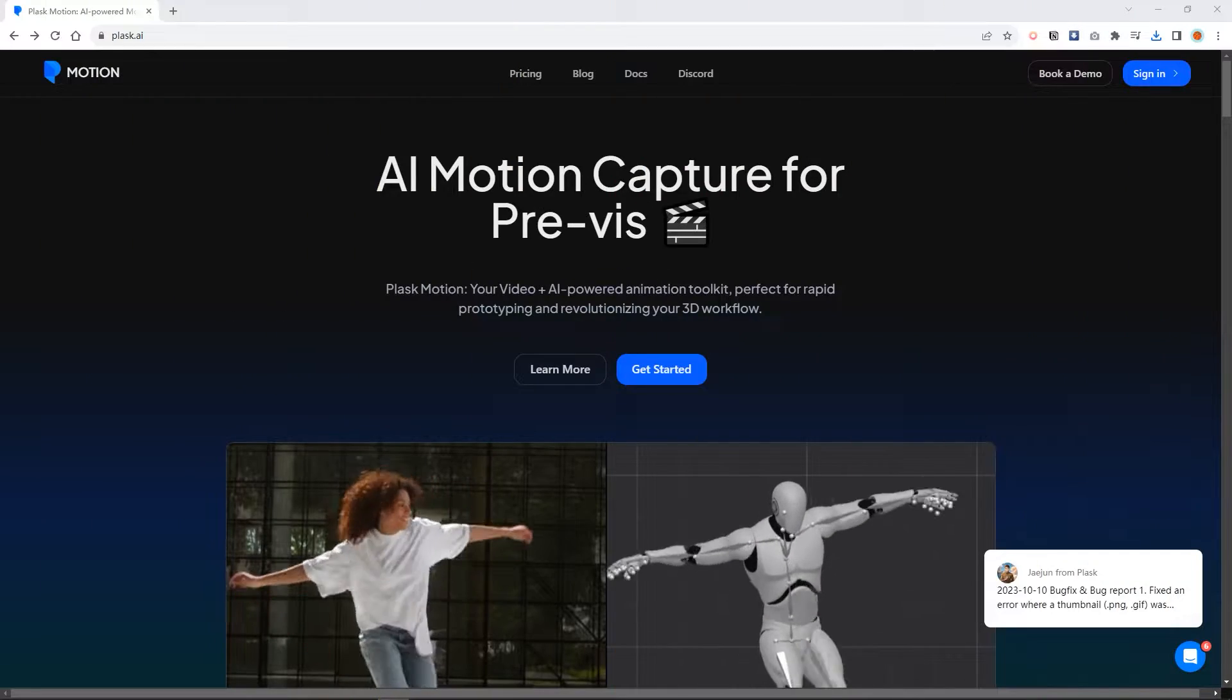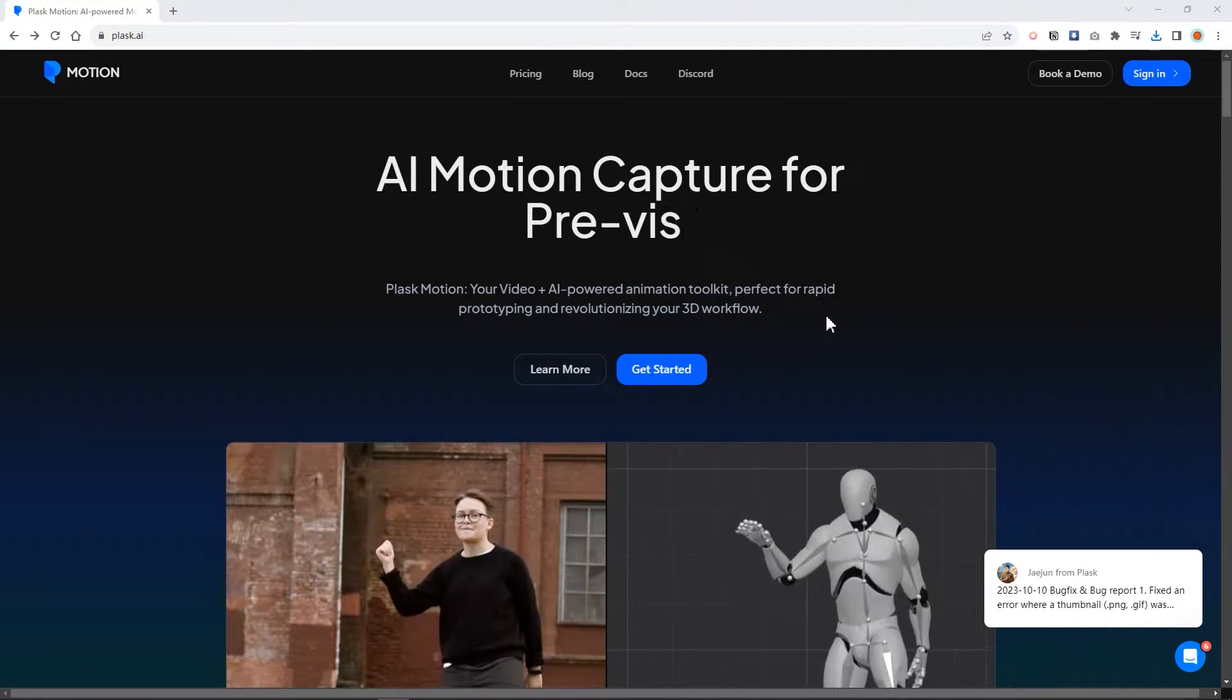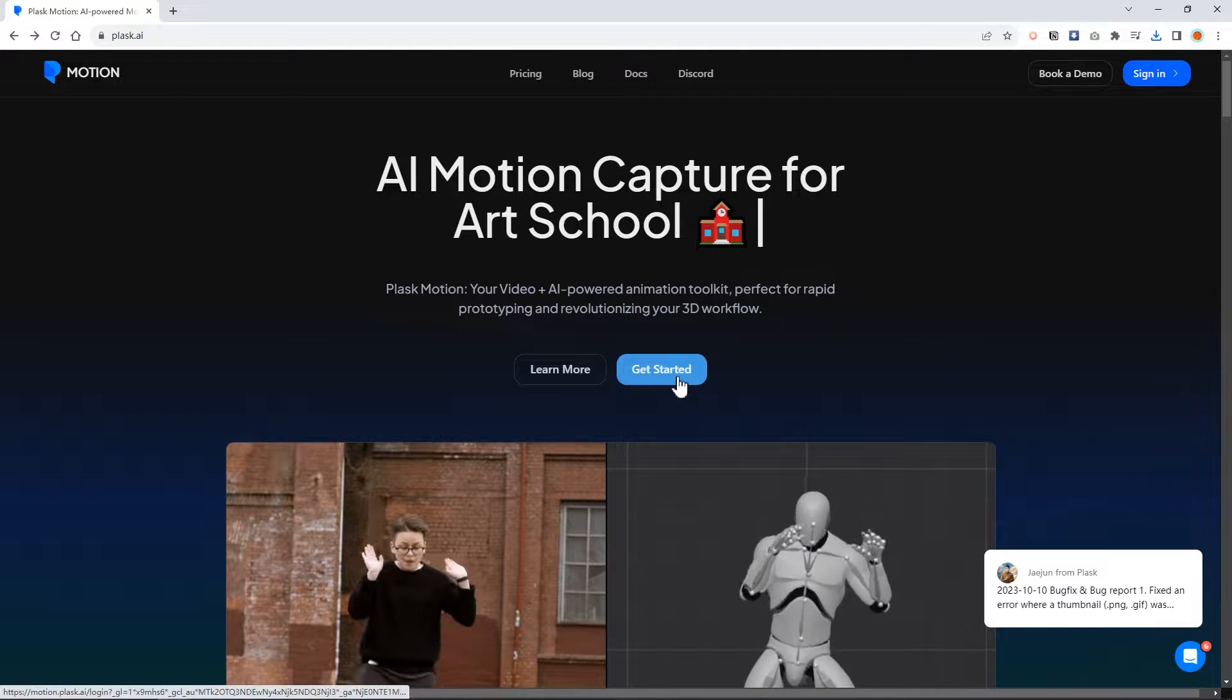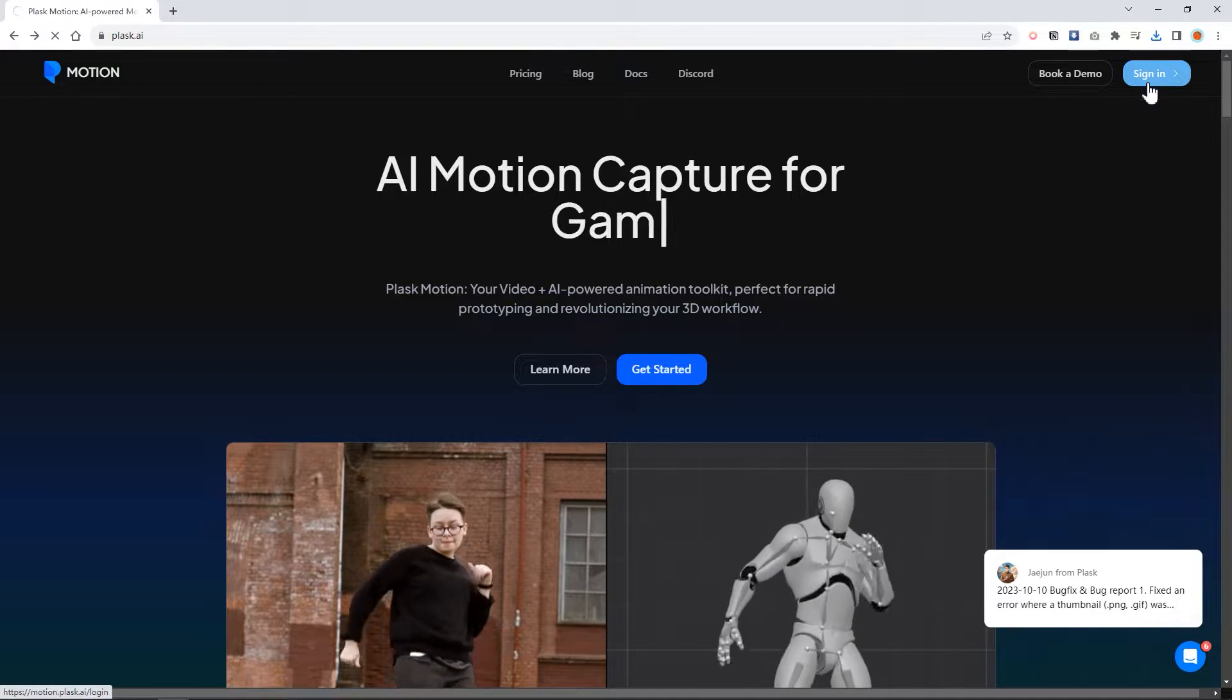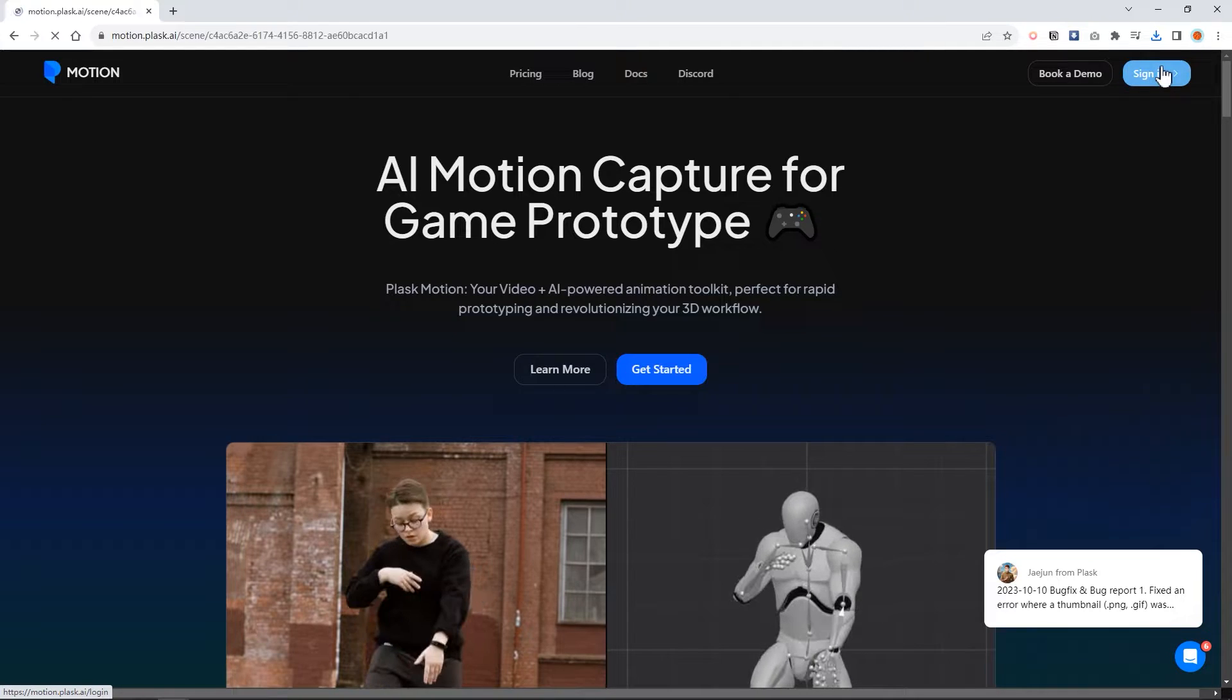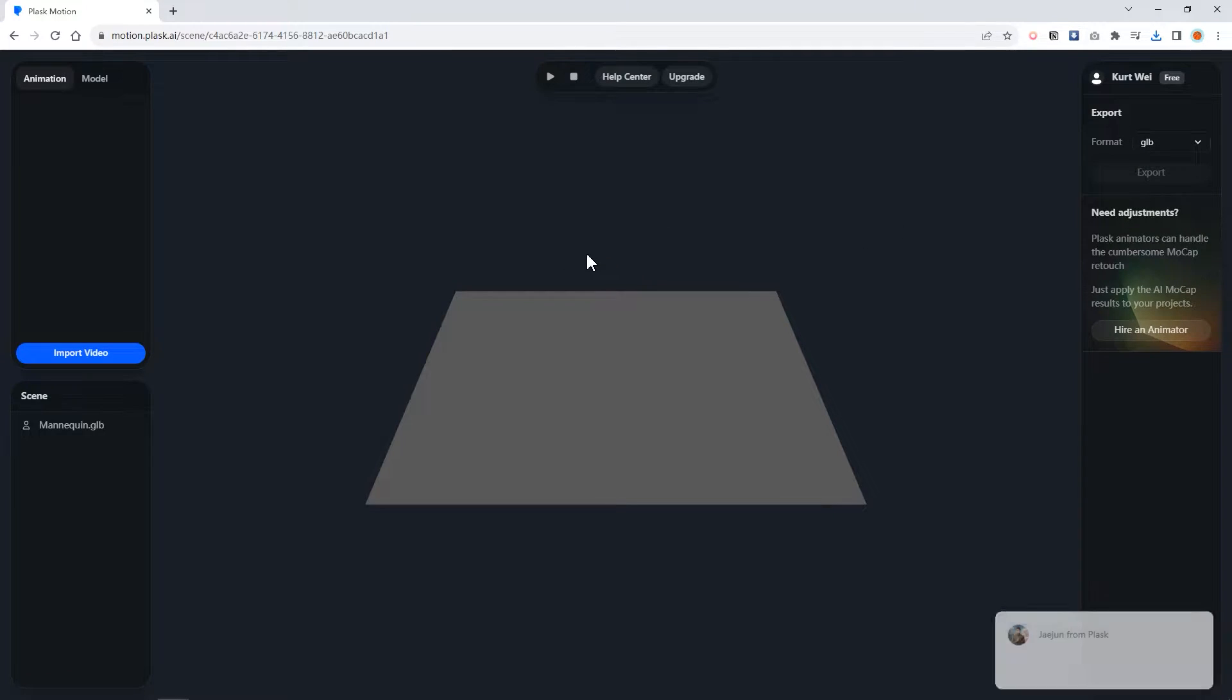The first tool is Plask AI. This is an AI motion capture tool. After entering the website, simply click on sign in. If you don't have an account, please register one.